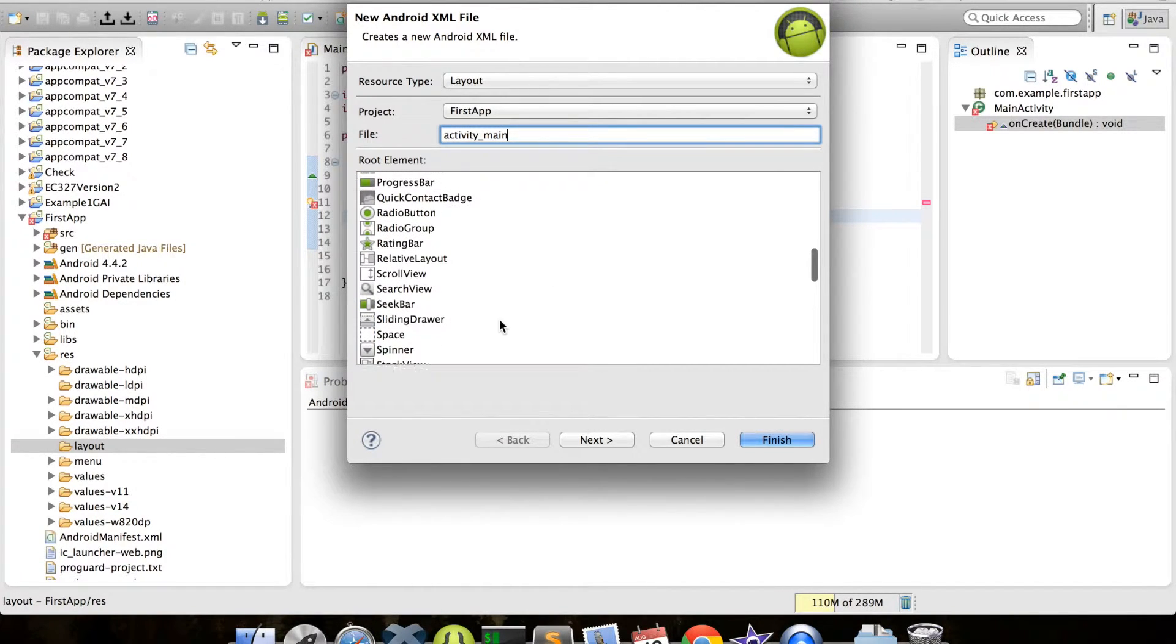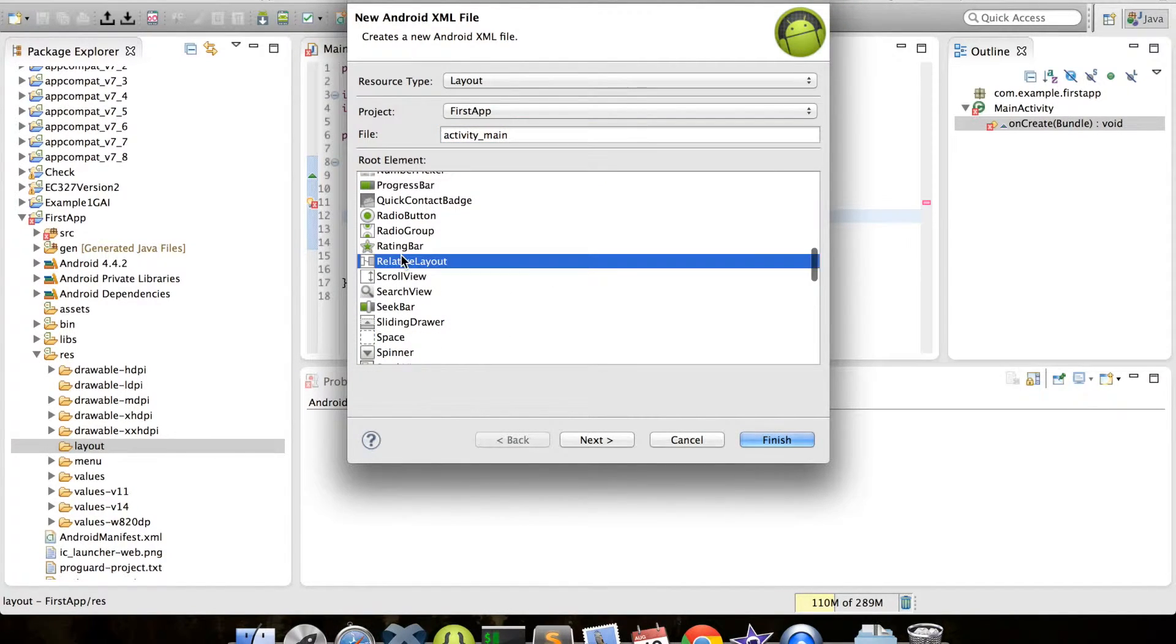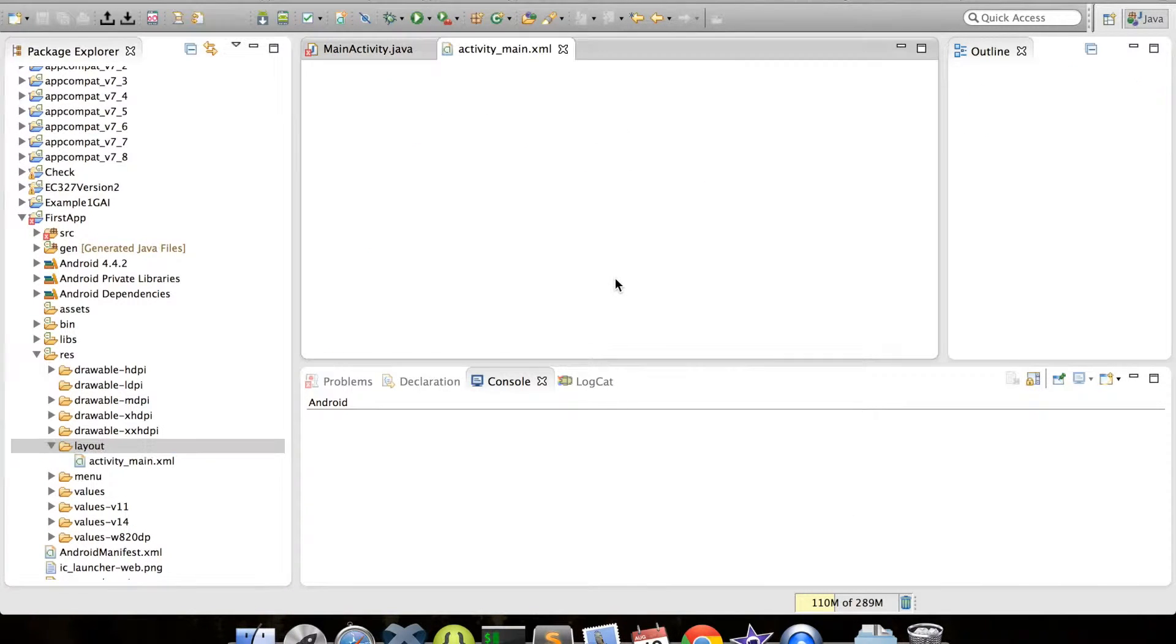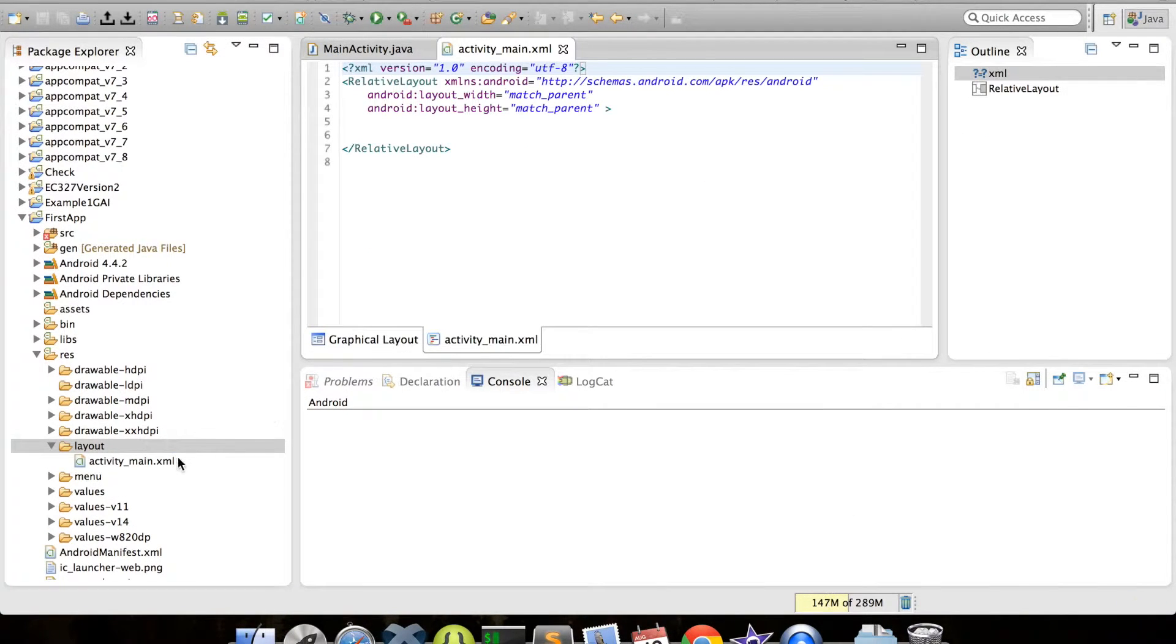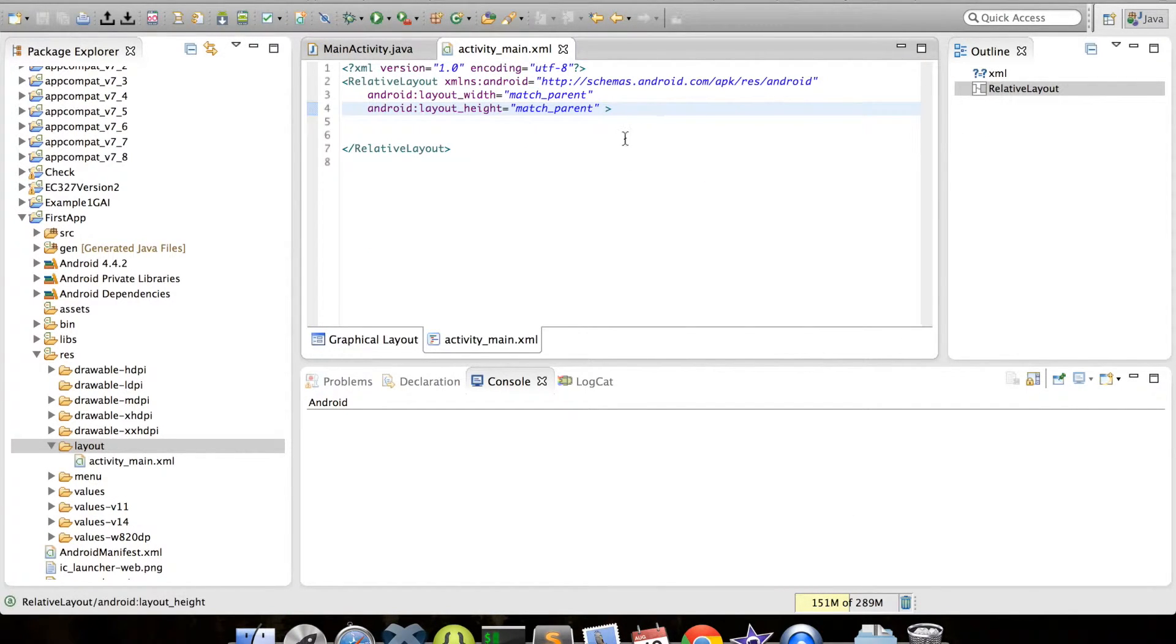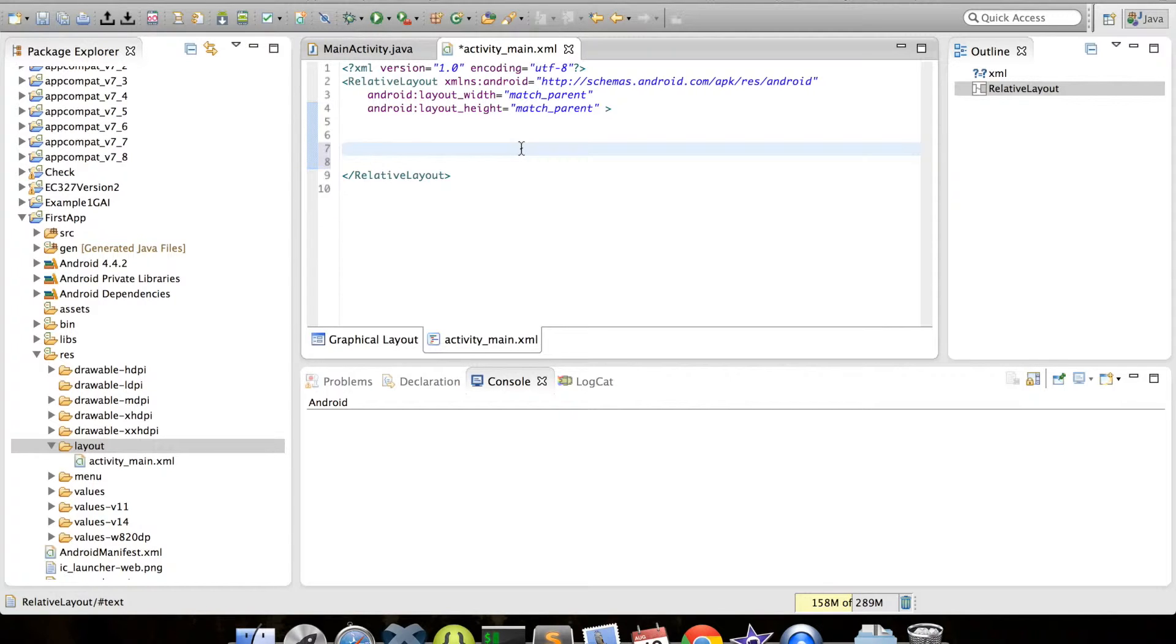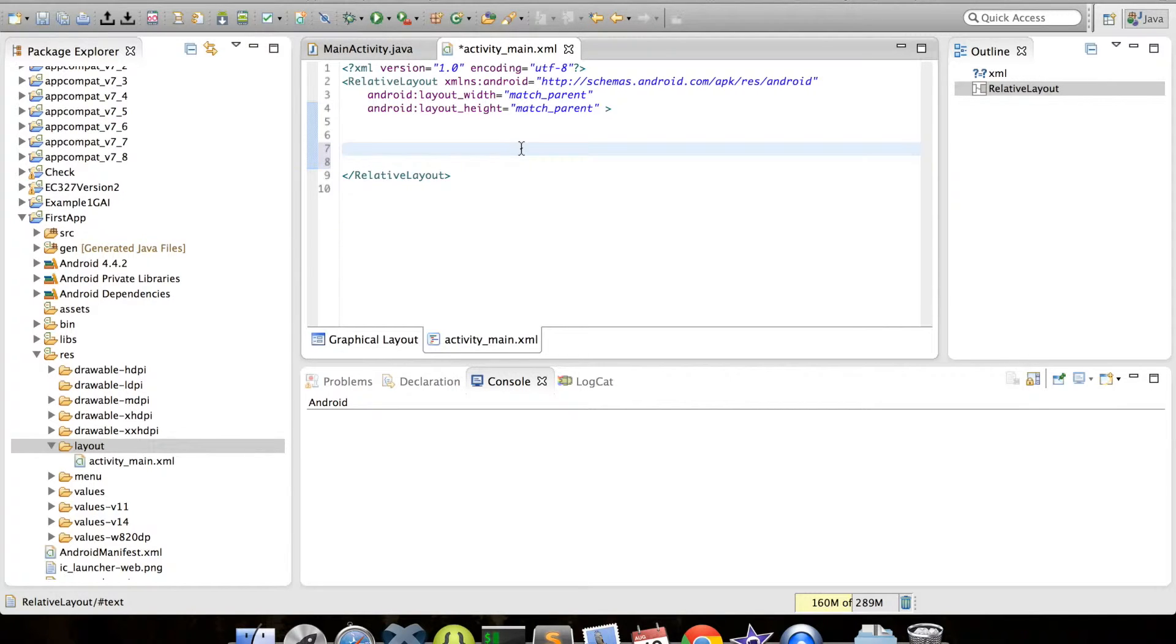This might be a good time to briefly go over what RelativeLayout means. There are a few types of layouts in Android, which include Relative, Frame, and Linear. Each layout defines how views in a file can be organized. For example, in a linear layout, all the views are organized in a single column or a single row. In an absolute layout, all views given a specific location on the screen and actual pixel coordinate values. In a RelativeLayout, which I find the most flexible, we can use other views in the layout as a reference point to position other views.